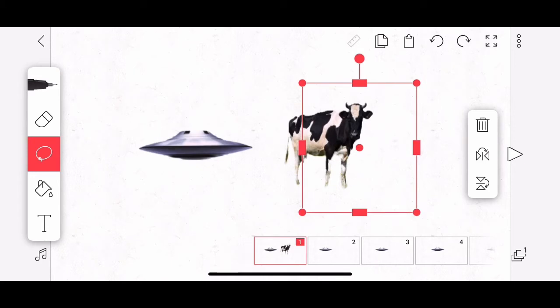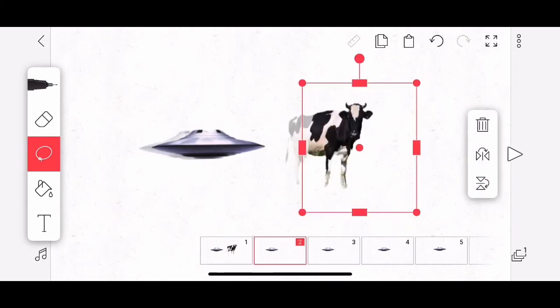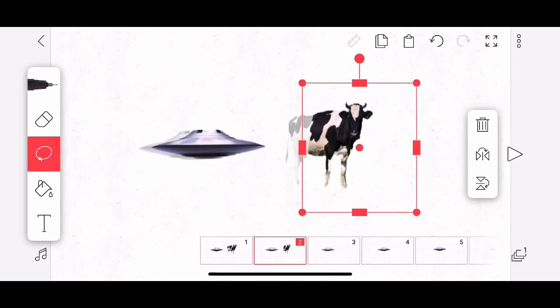But if I copy this and I go to frame two and hit the clipboard, I only get half a cow. So you have to be really careful with what you select. And again, this could bring up some interesting animation possibilities. But keep in mind that what you select is what you get. So you have to be fairly careful in selecting.